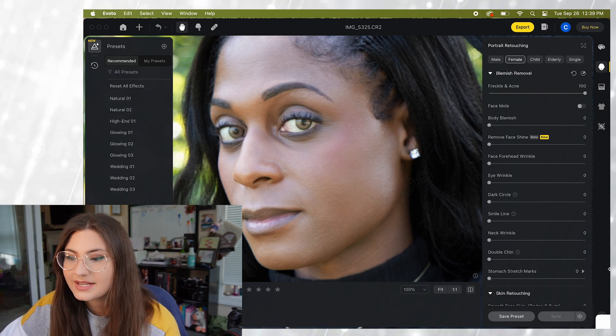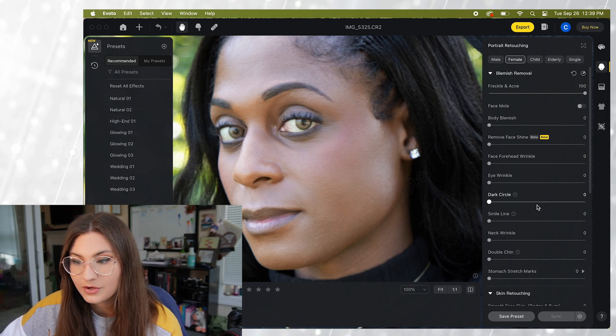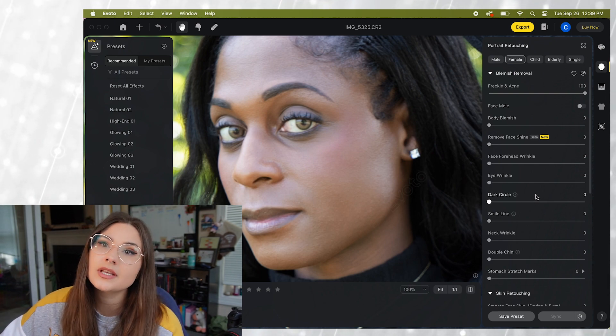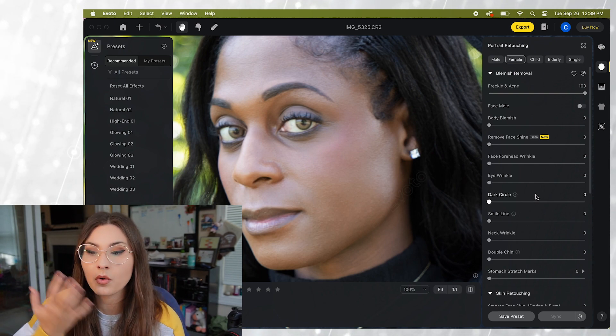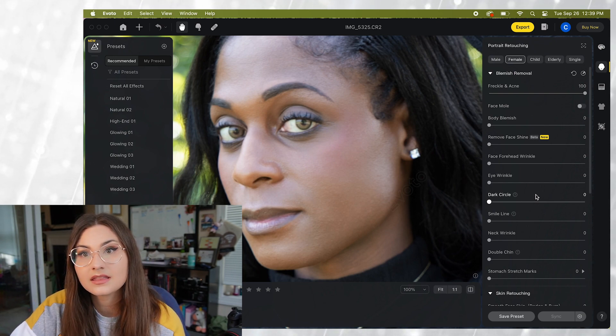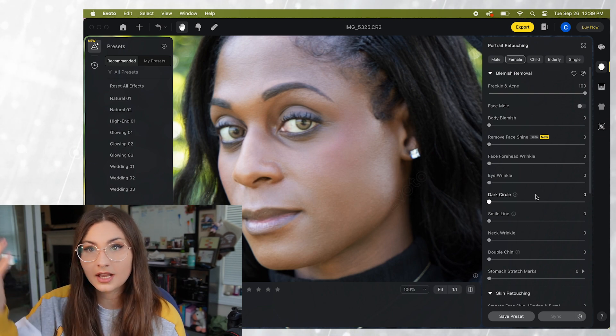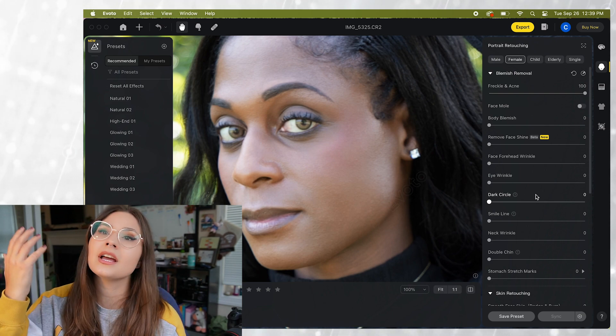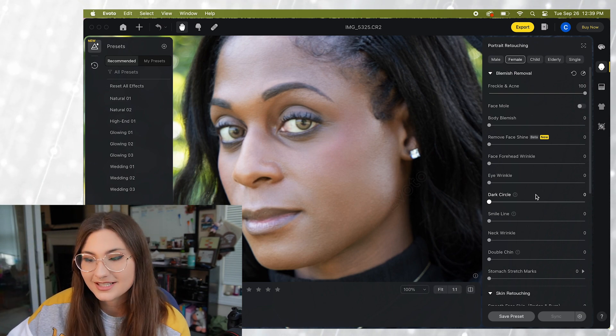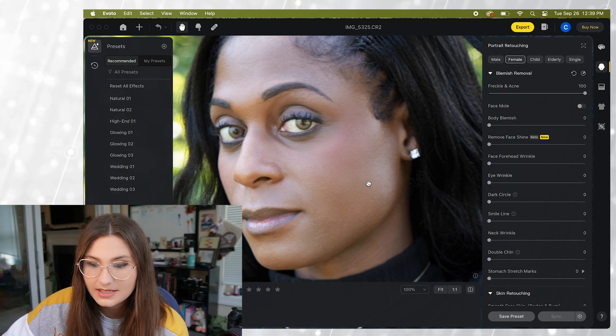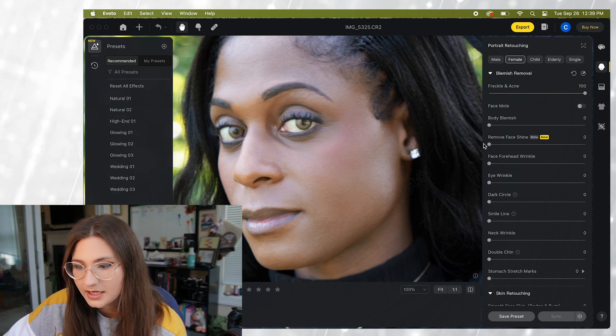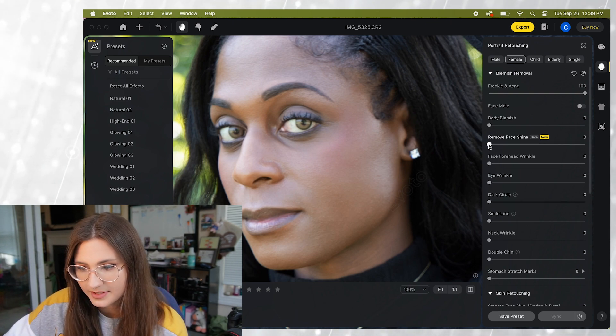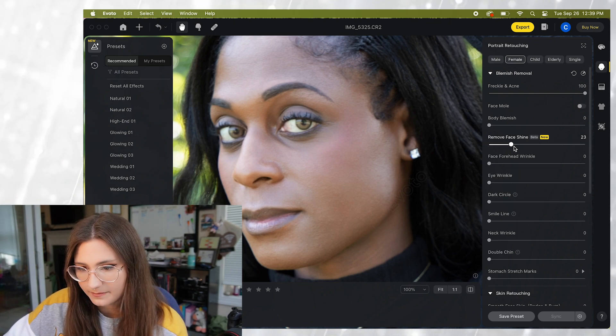So the next setting I want to show you is the remove face shine. So if you have a subject that has oily skin this can help keep it looking more natural and more picture-perfect. So she has a little bit of shine not a whole lot but let me show you what this can do as well.